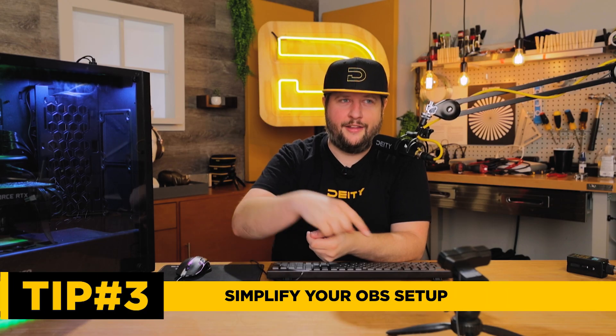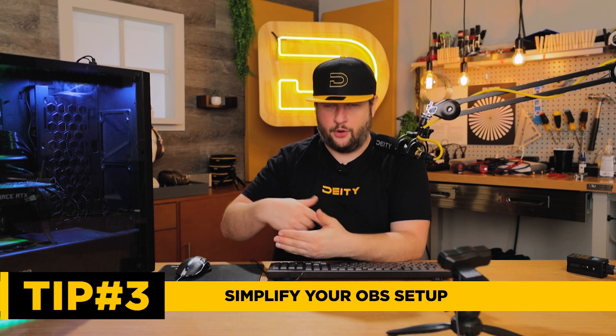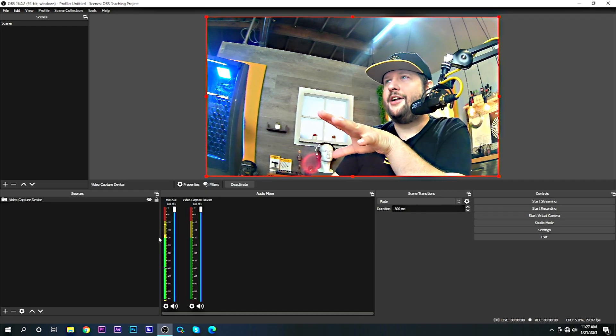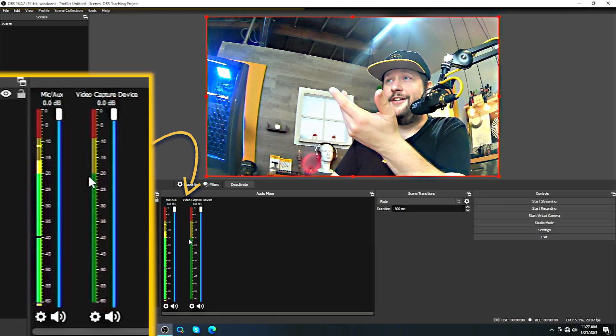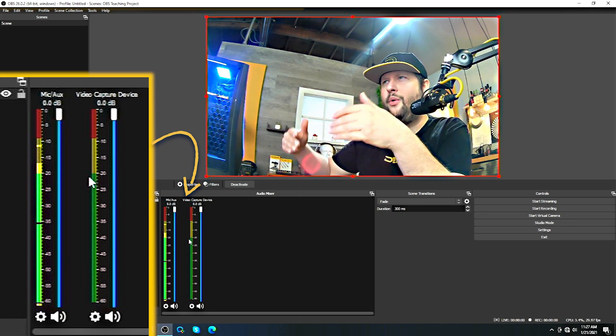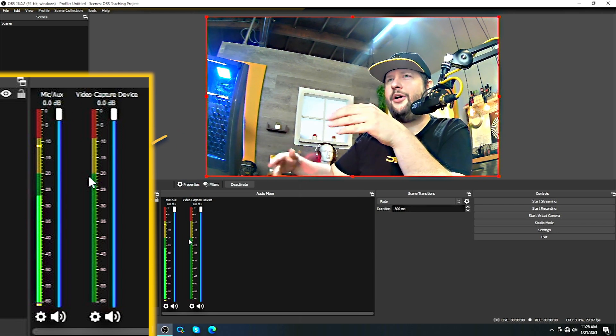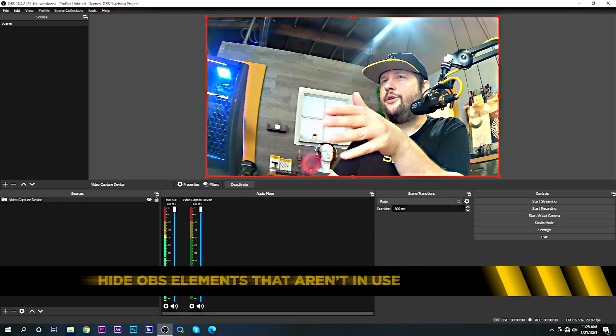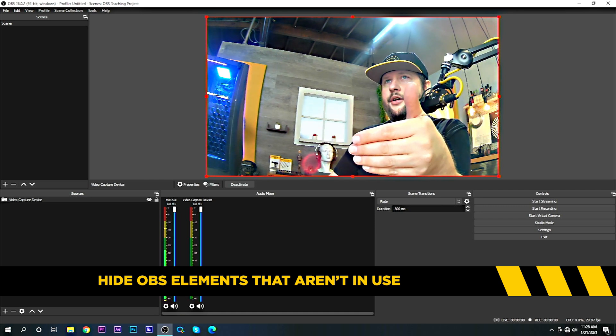Tip number three — and traditionally I would throw in something like posture and making sure you're close to your microphone, and yes that's all really important, but that's not OBS related. This one is actually on par with exactly the software we're using. You'll notice I've got two VU meters up and one doesn't even have audio on it, yet it's always up, always displaying, and potentially could be something I click on wrong — I mute the wrong channel.